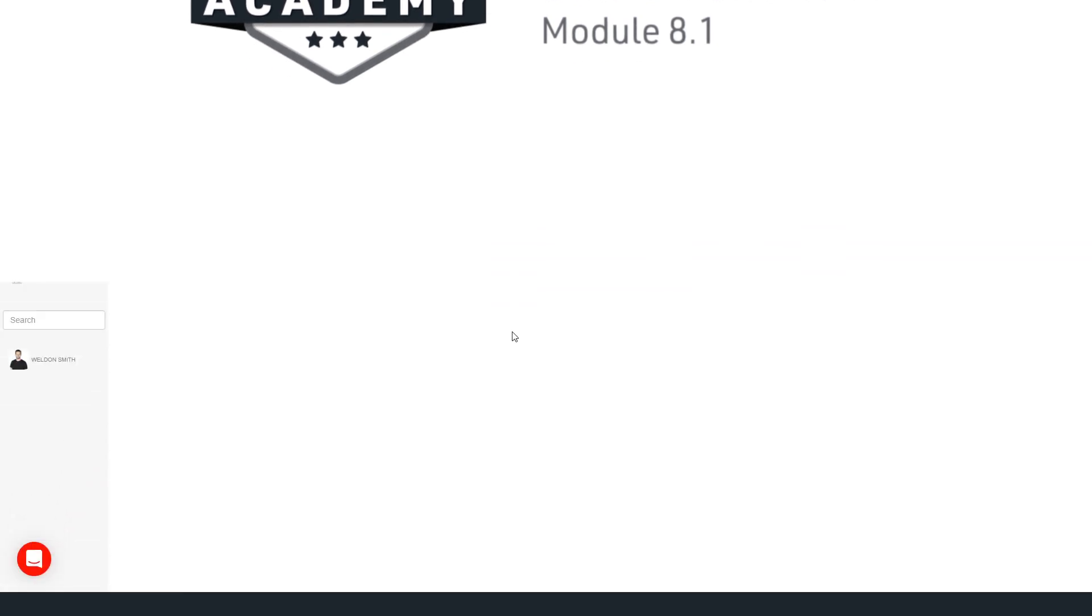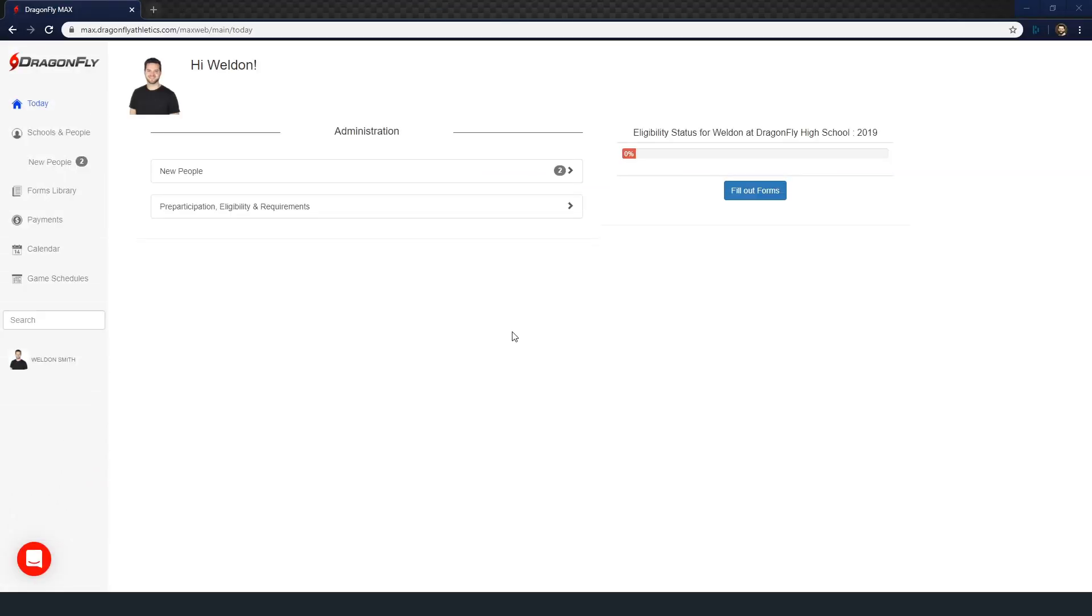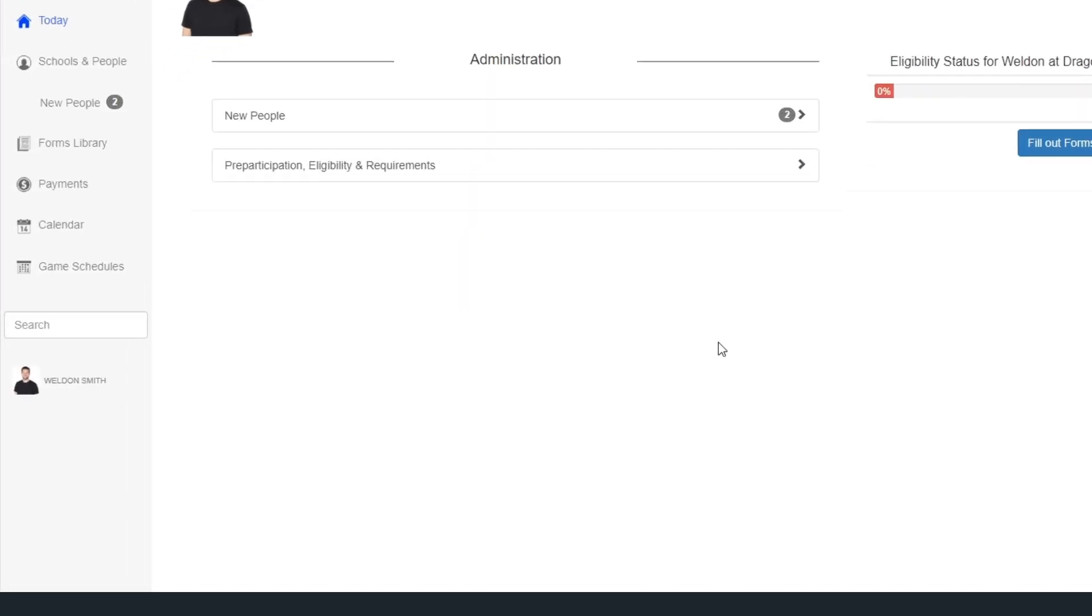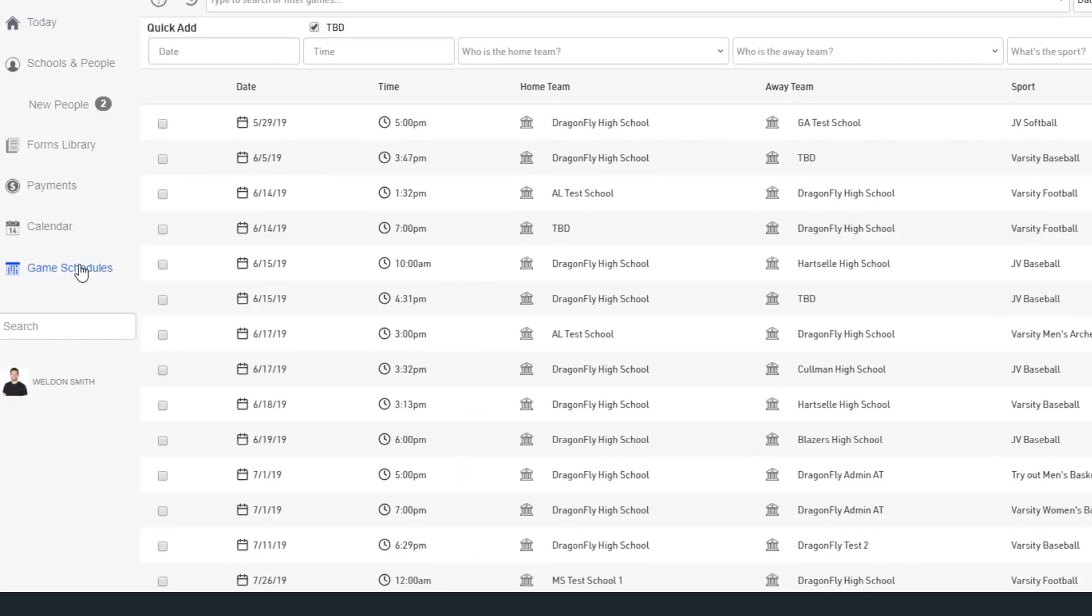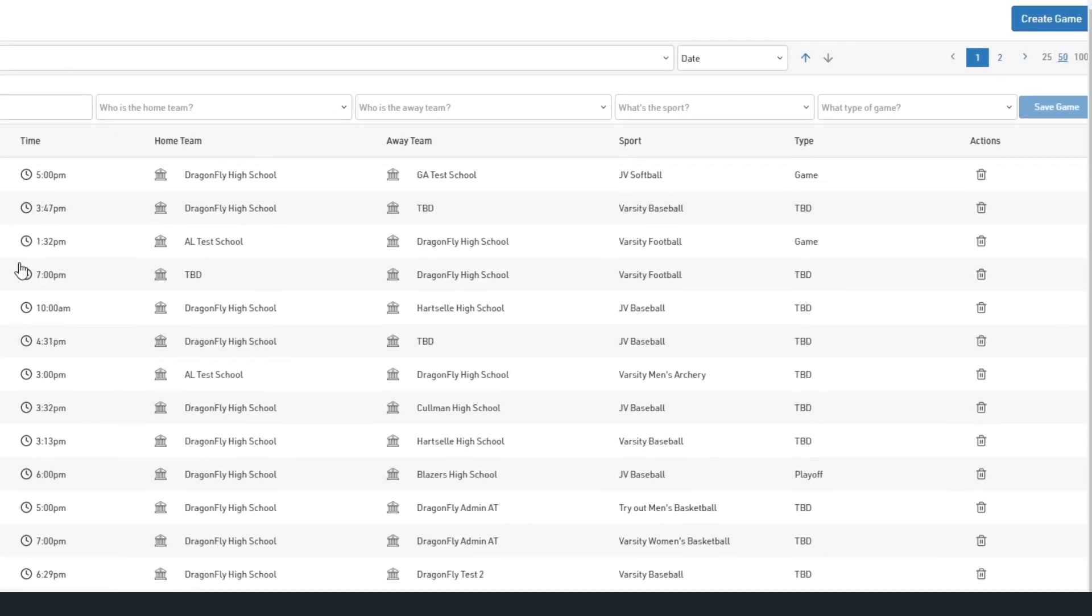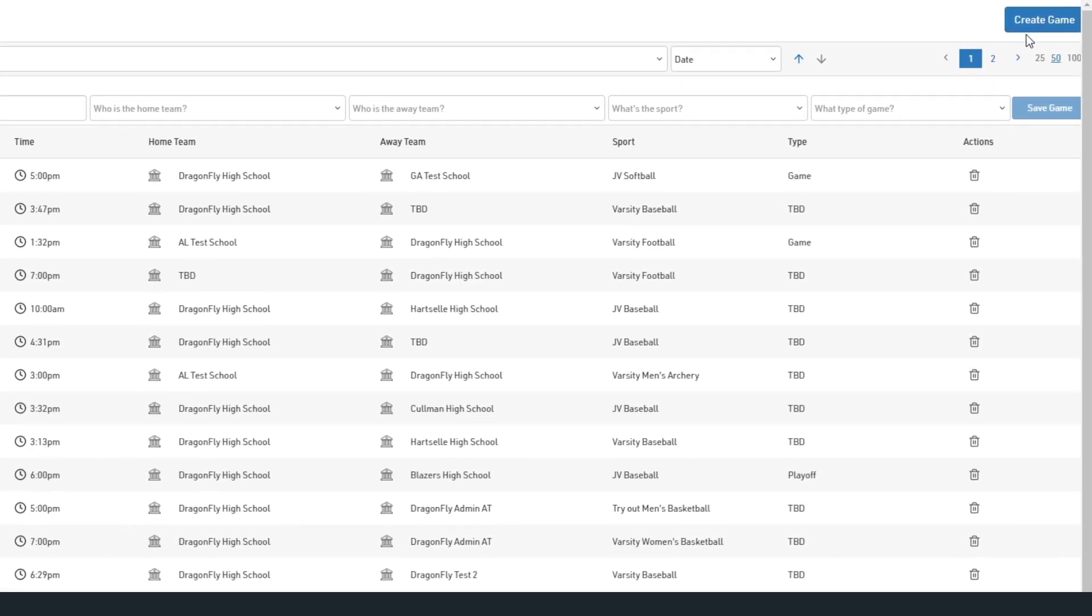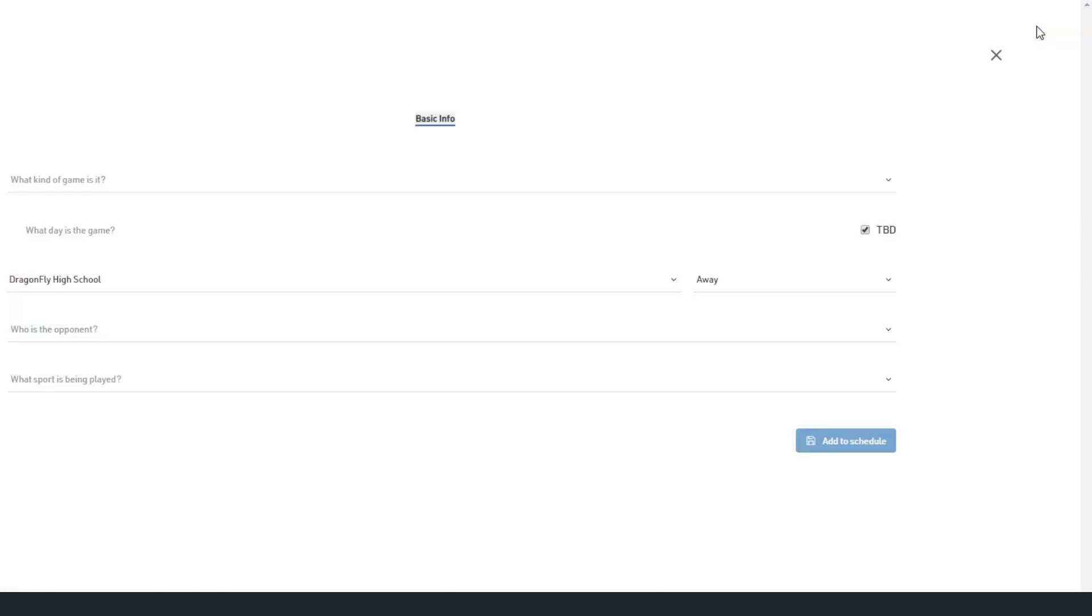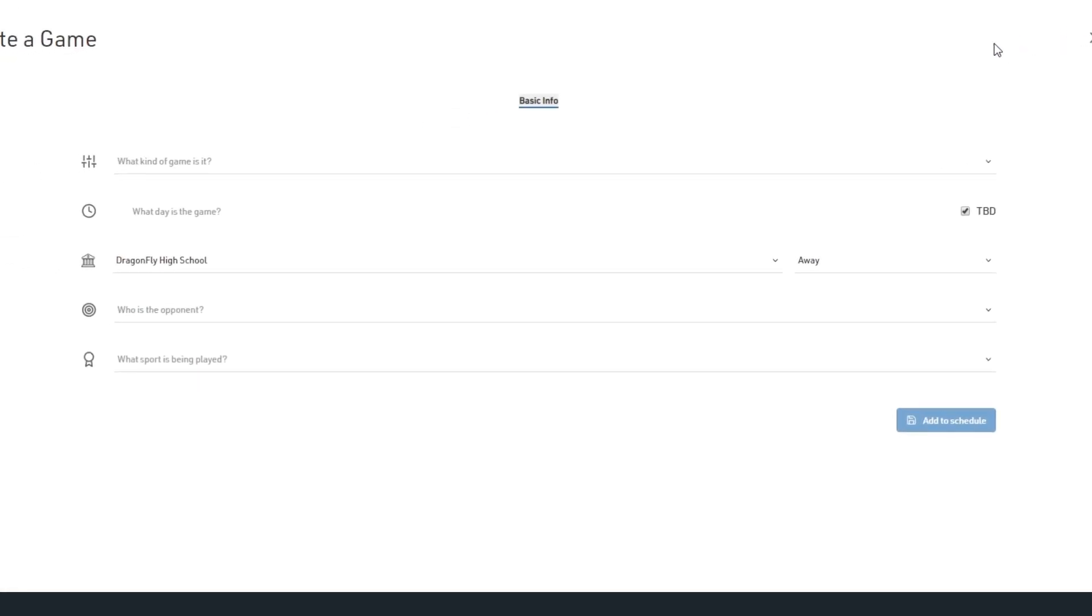To add your game schedule to Dragonfly, log in and select game schedules in the left side menu. Then click the create game button in the top right corner of your screen.